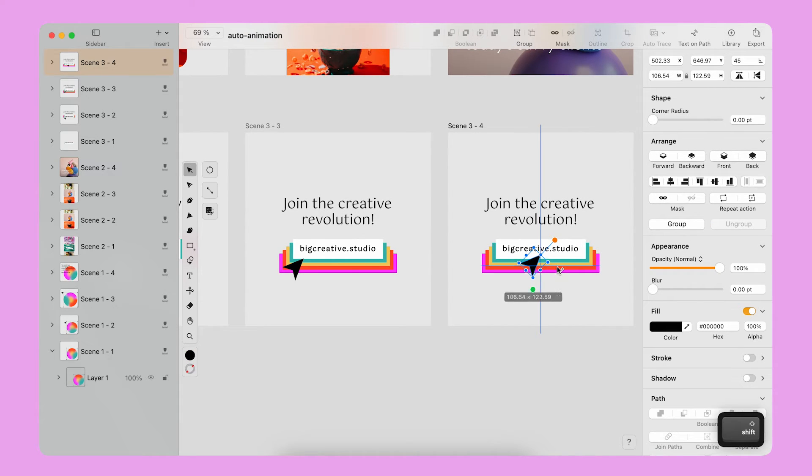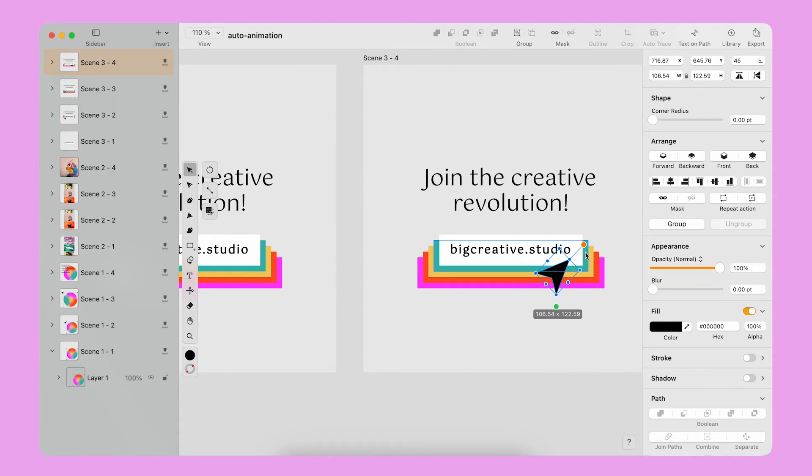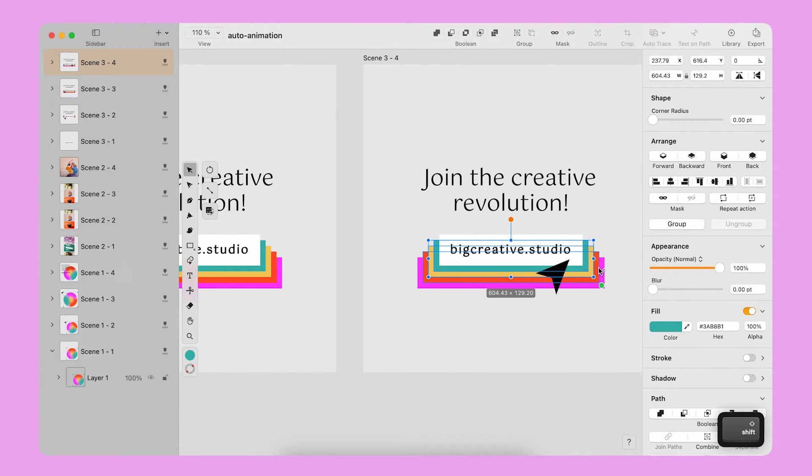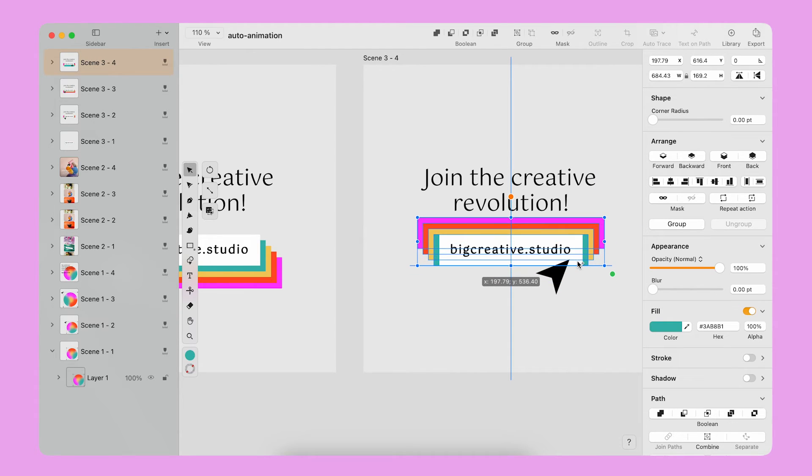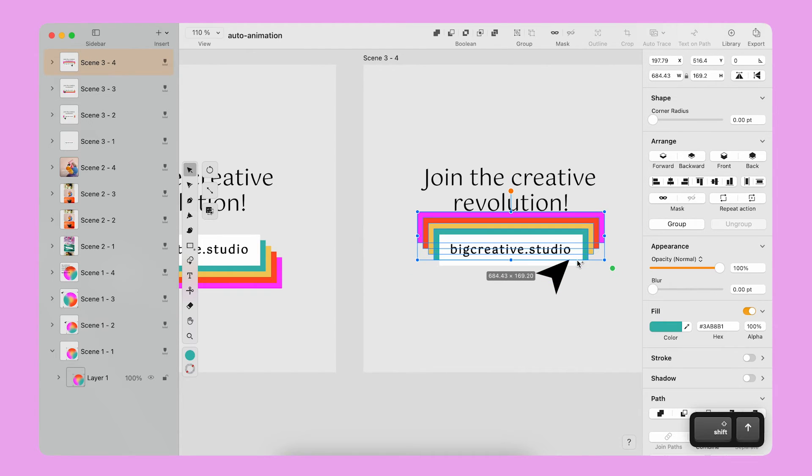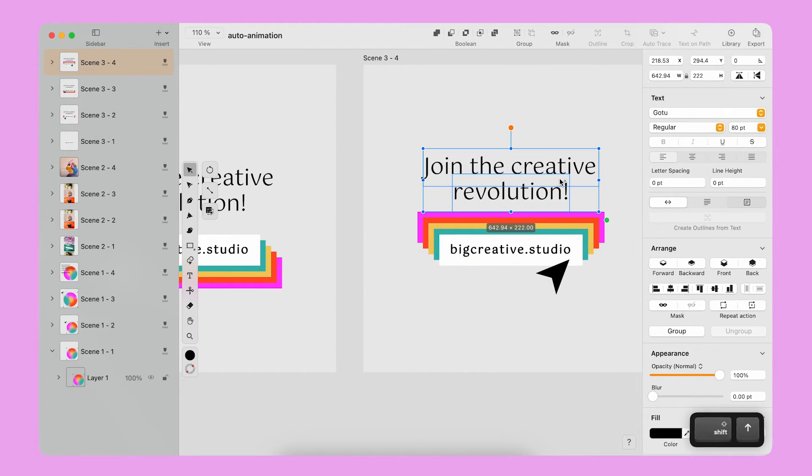On the fourth and last artboard, I change the position of all the elements. The cursor moves across the bottom line of the button. I move the colored rectangles above the bottom and I also move the text up.